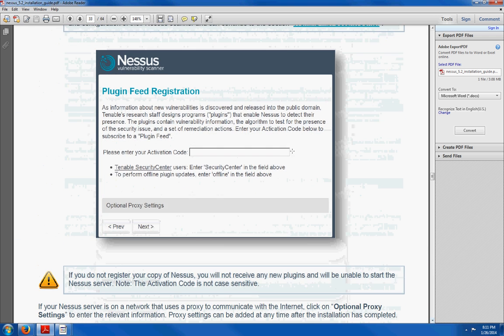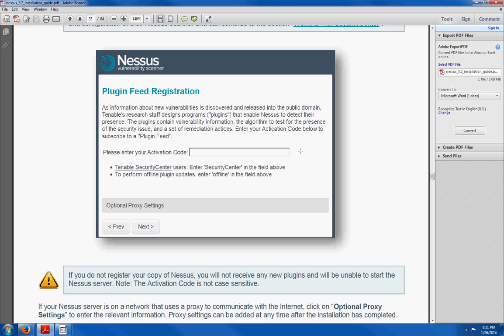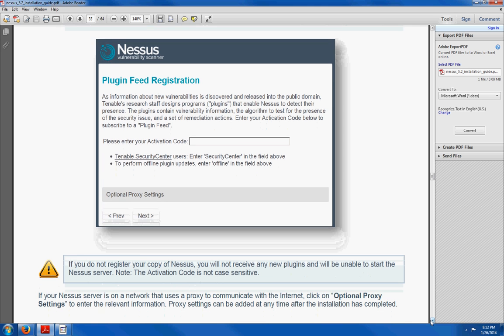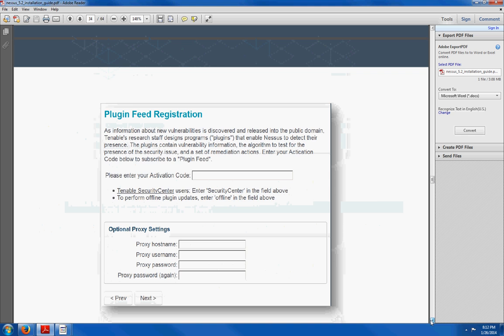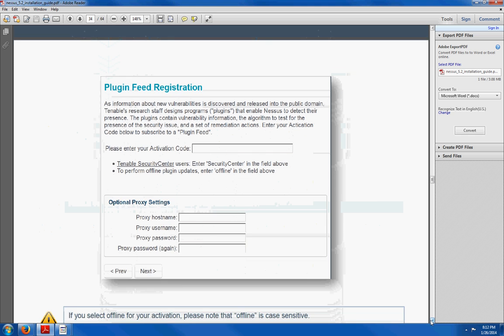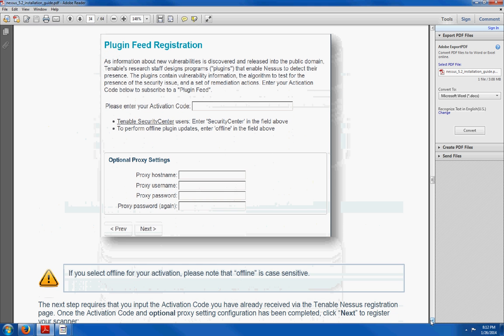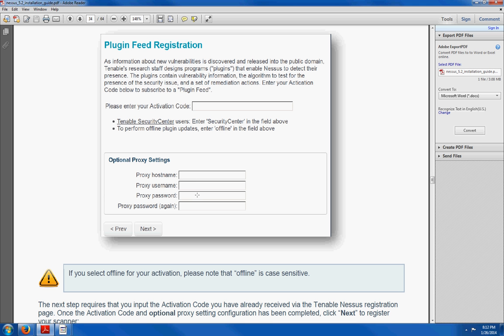Then you are going to get to this window. This is a plugin feed registration. Now you need to go to your email and you are going to copy the registration code that was forwarded to you and you are going to paste it here. Then you are going to click next. Here, if you have any proxy settings, you can go ahead and insert it there. In my case, I didn't have any. So I just went ahead and skipped this step. Click next.